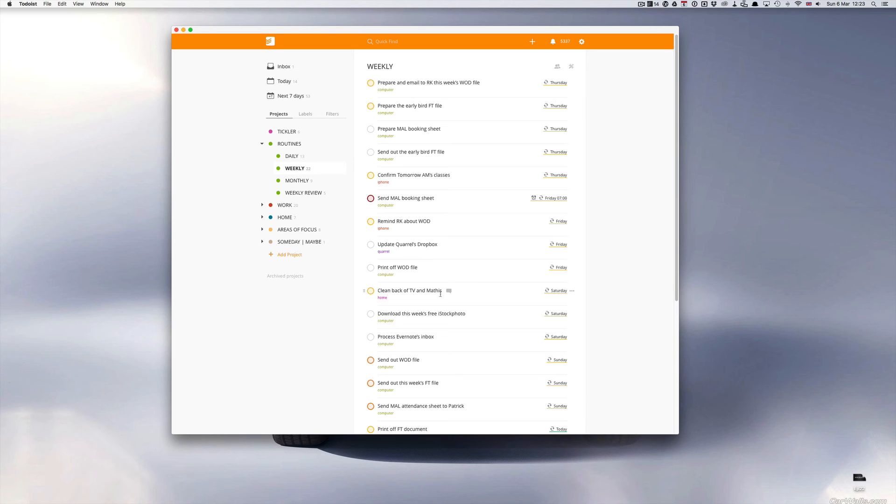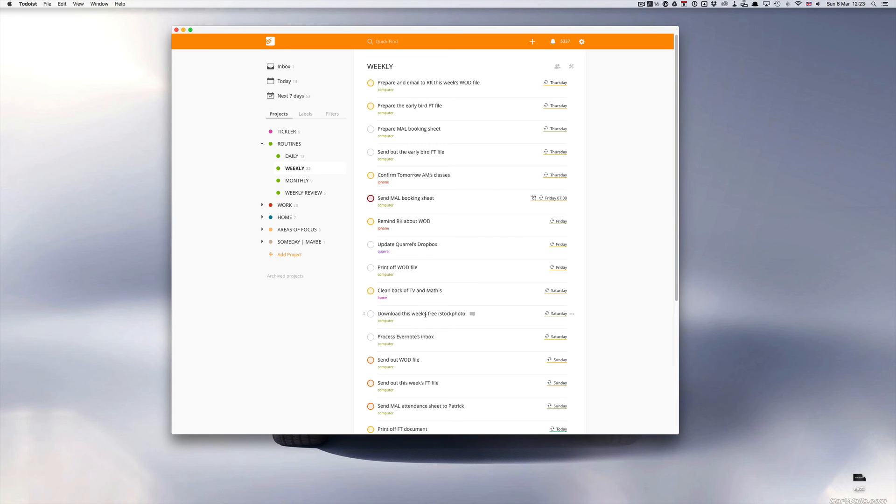Processing Evernote Inbox - for those of you who use Evernote, if you're using it by collecting stuff into an inbox, I process mine every week. Download this week's free iStock photo. iStockphoto.com does a free photo every week, and if you remember you can get this. This is just a reminder for me to download that as and when I need it.